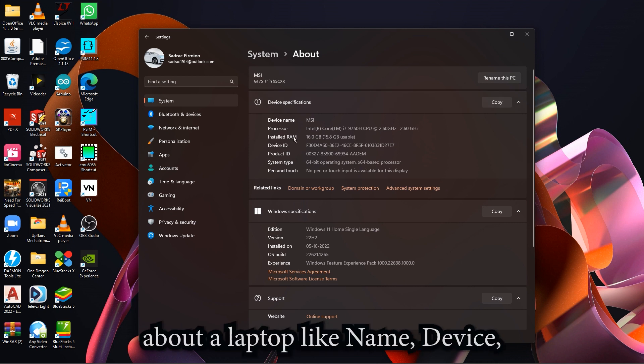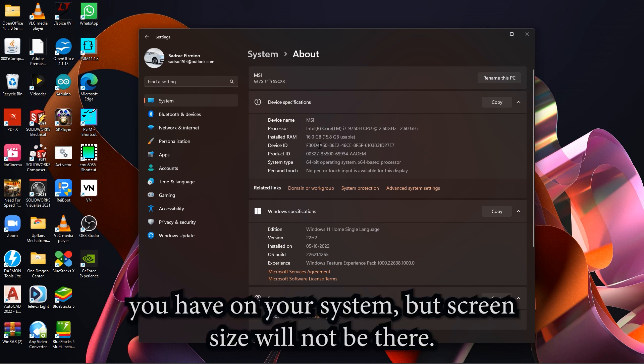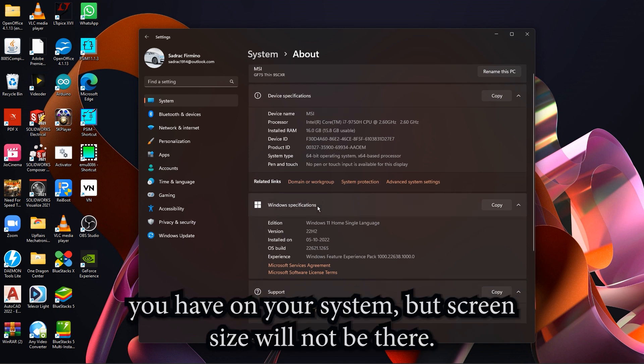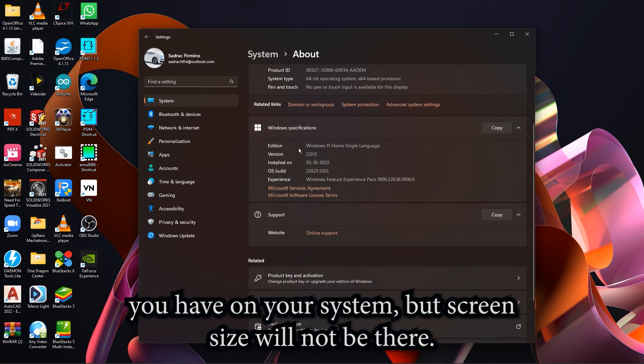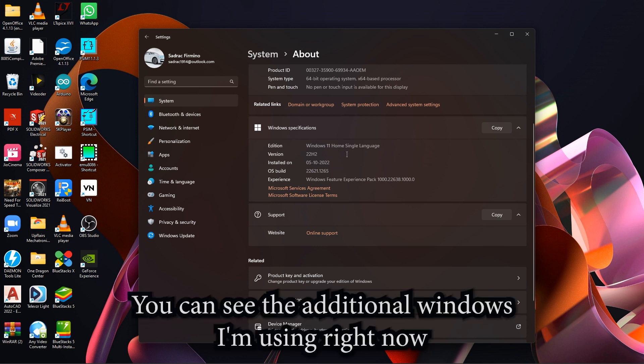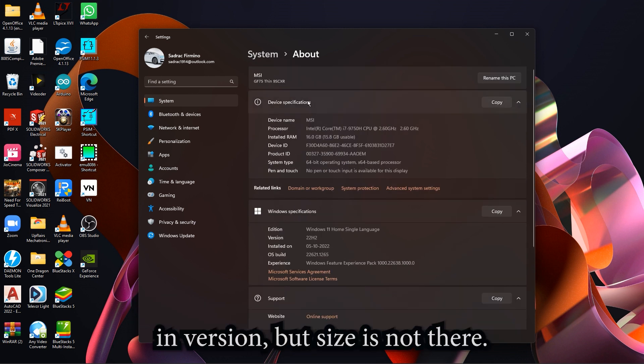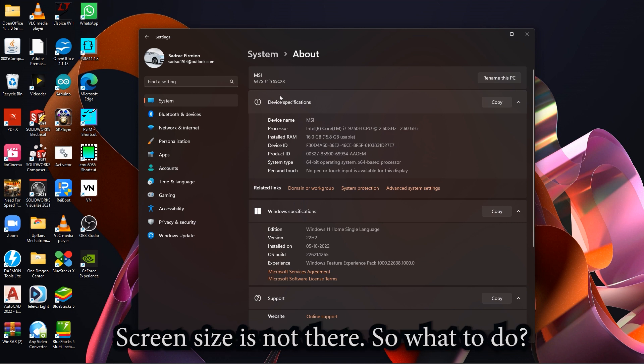You can see the edition of Windows I'm using right now and version, but size is not there, screen size is not there. So what to do?